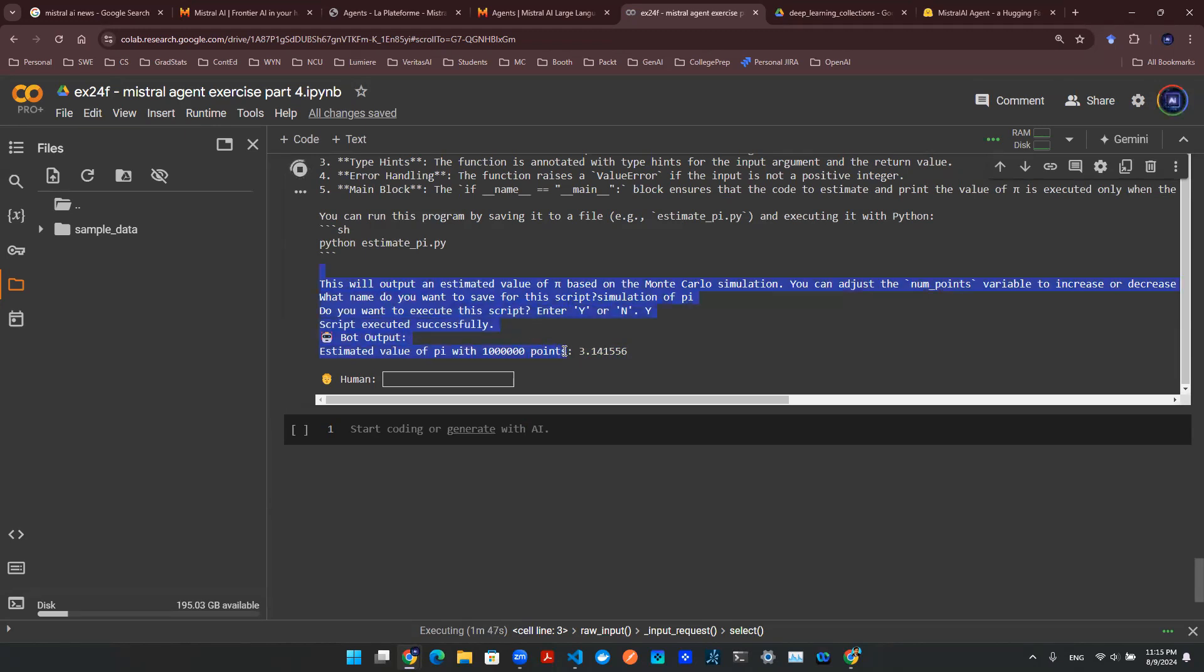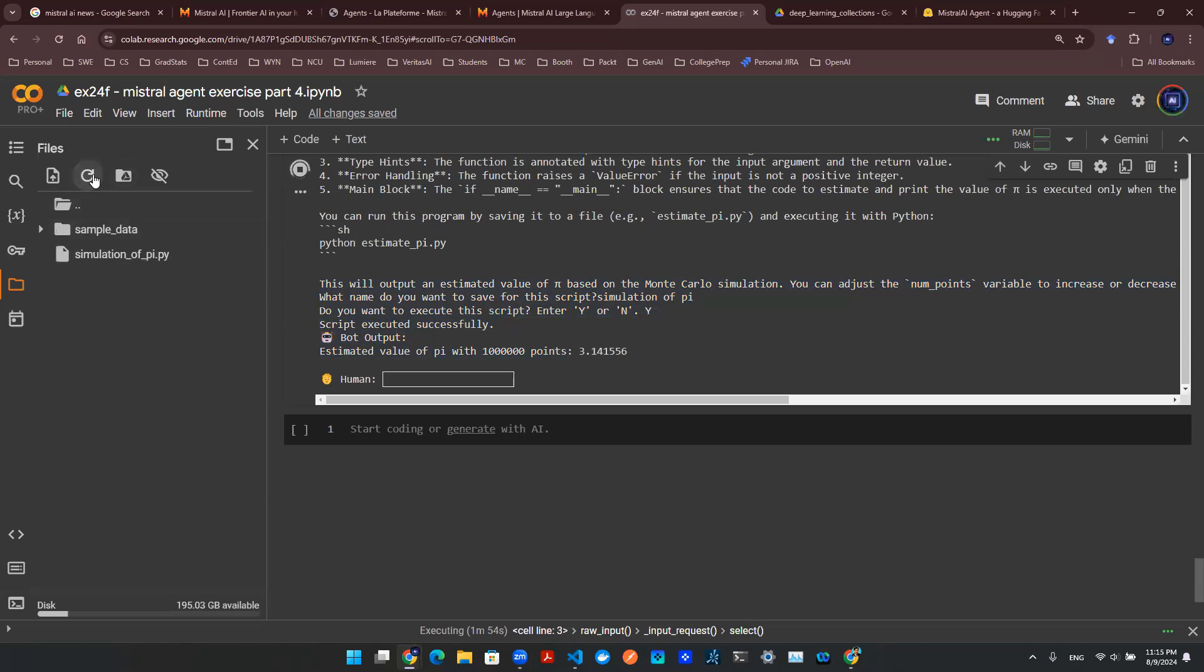Now, of course, I'm showing you from this output here, is there actually a Python script being executed? Let's take a look at the left hand side. So let's refresh. Boom. There you go.